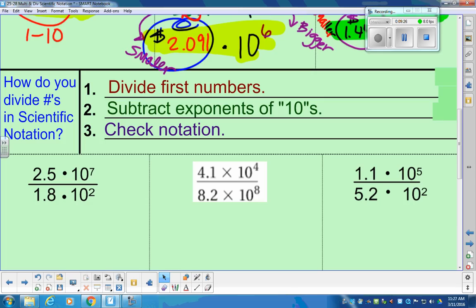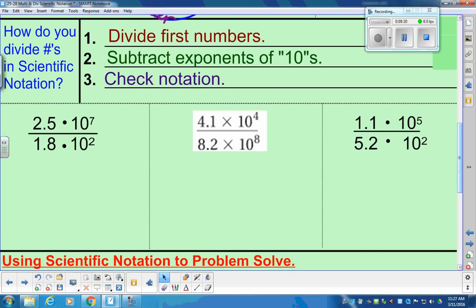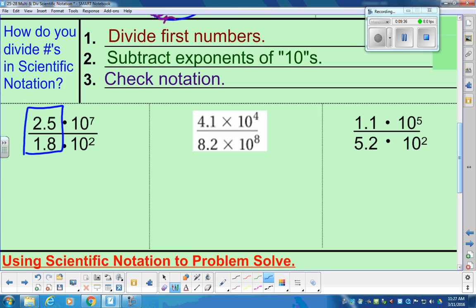So we have this first division example. In division, the like terms are already stacked and organized for you. We have 2.5 divided by 1.8 — go ahead and put that in your calculator. When you type that in, you end up with 1.39. Make sure you're getting 1.39.